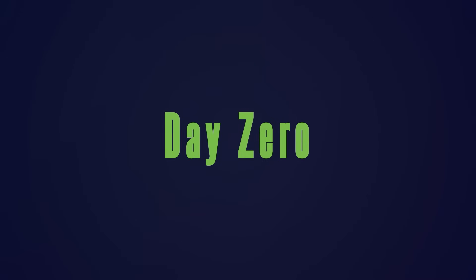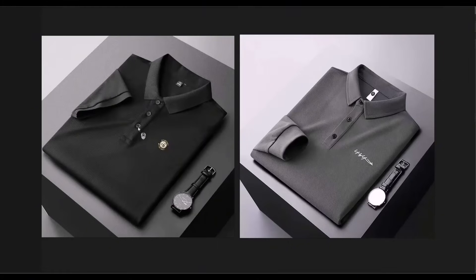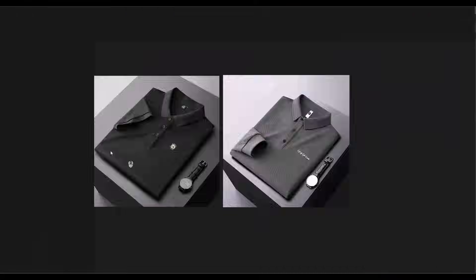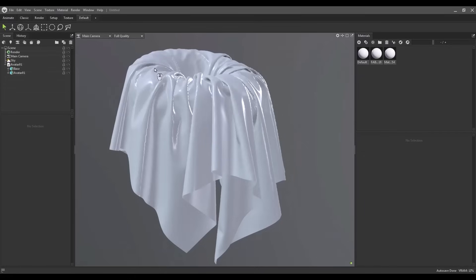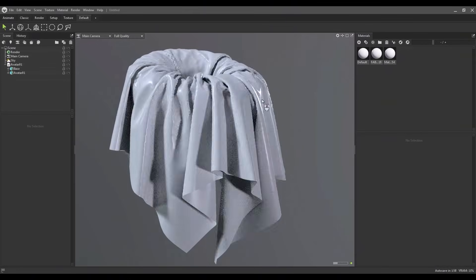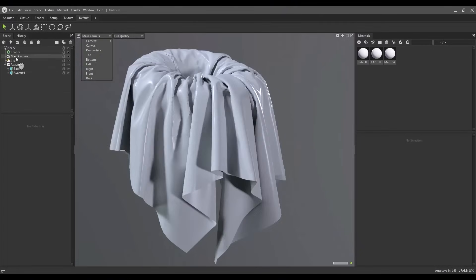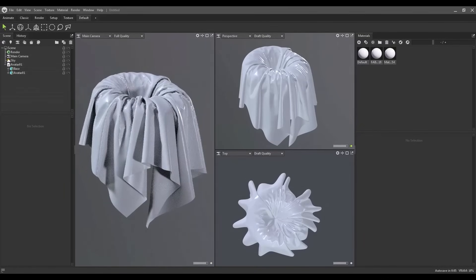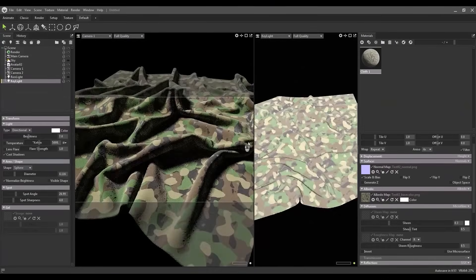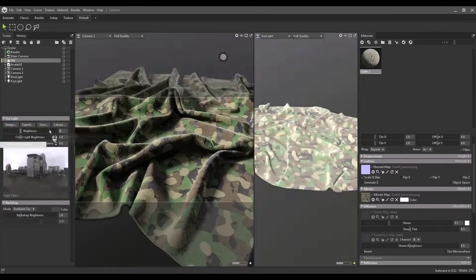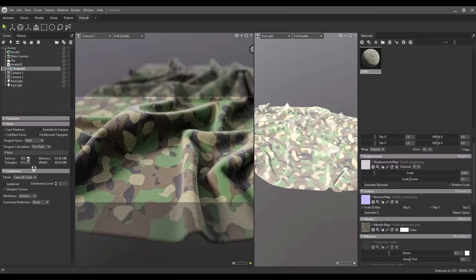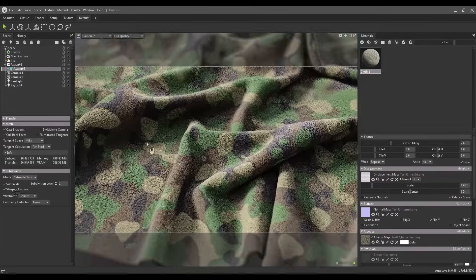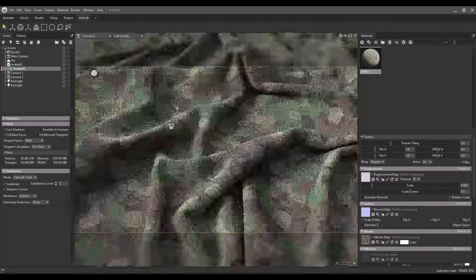Day Zero. We kick off with a fast, beginner-friendly intro to Substance Designer and Marmoset Toolbag. You'll learn the essentials, tools, and shortcuts so you're ready to create right away.